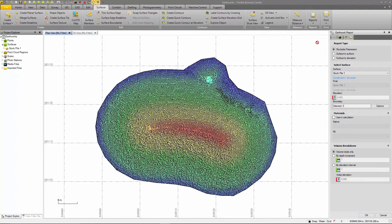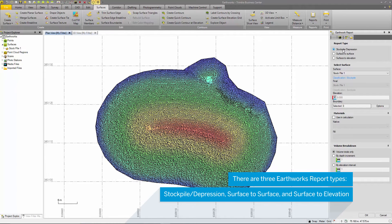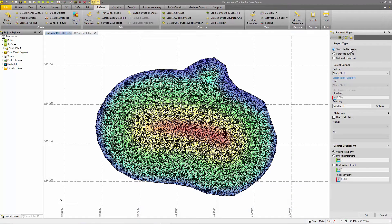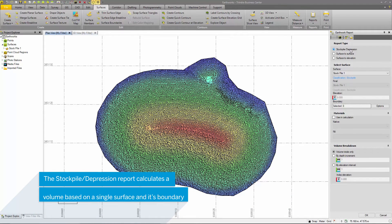Here there are several options of how to create an Earthworks report. The first, based on a single surface, second, comparison of two surfaces, and the third, comparing a surface to a predefined elevation.